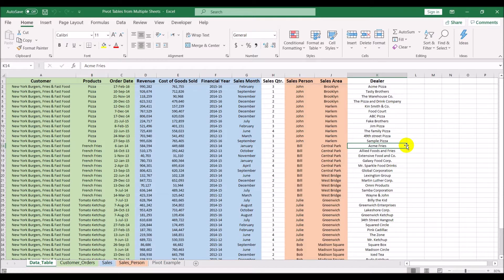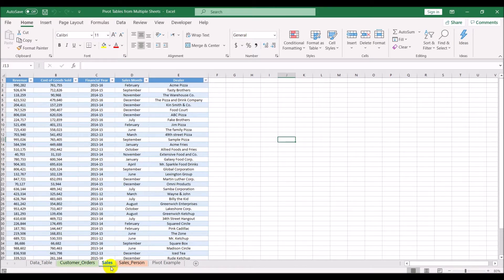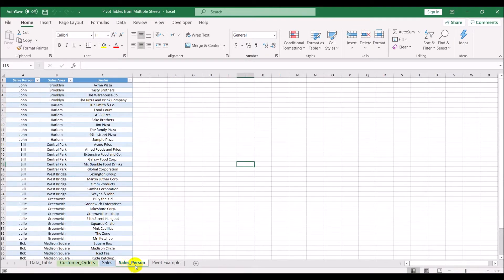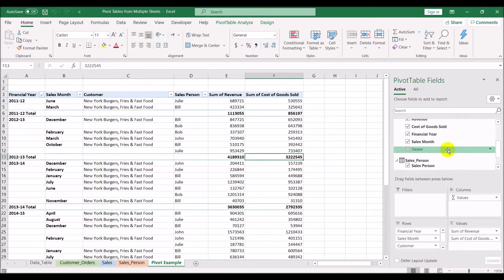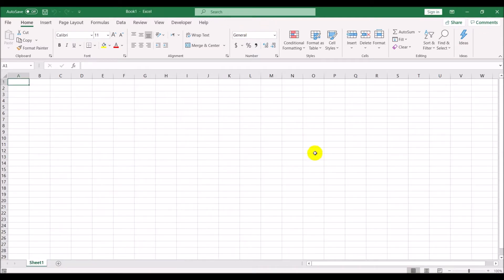In the previous example we had created a pivot table from multiple sheets - we had a sheet called customer orders, a sheet called sales, and a sheet called salesperson, and we had data pulled in from those three sheets. In this video, we are going to have data coming in from multiple workbooks. So let's get started - I'll go ahead and close this sheet to get it out of the way.